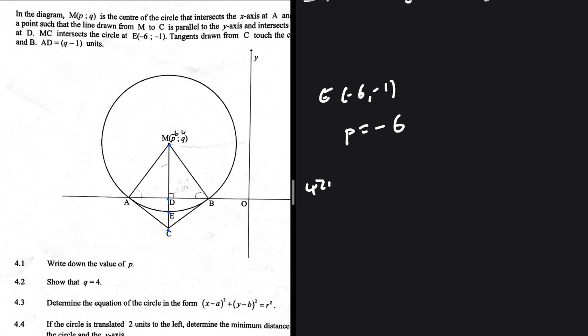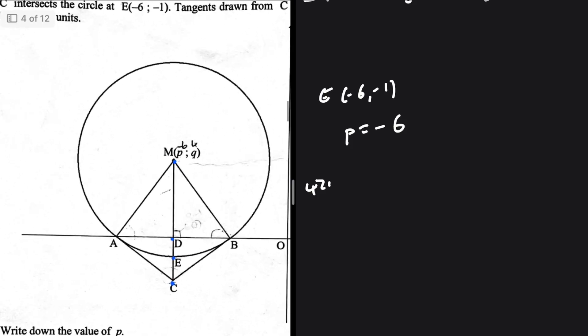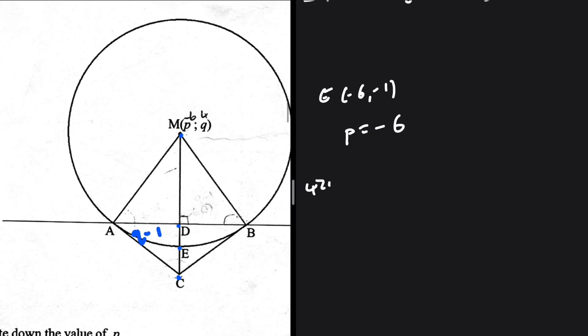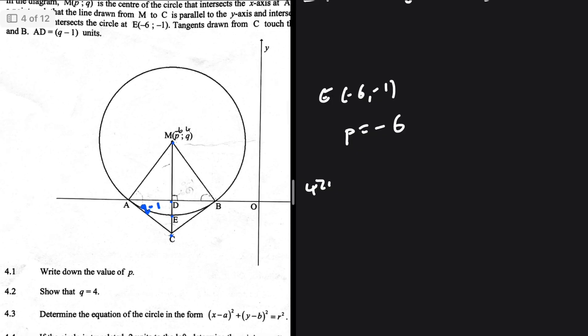4.2: Show that q equals four. Let's see what is happening in the question statement. We are told that AD is q minus one units. We're supposed to find the value of q. The y-value at D is zero, so from D to M will be q.